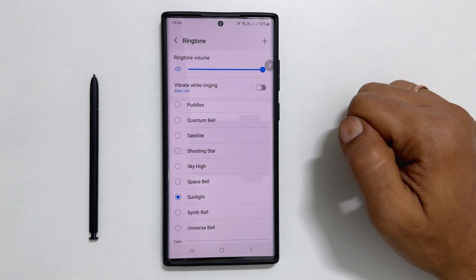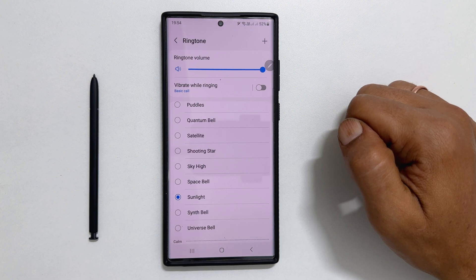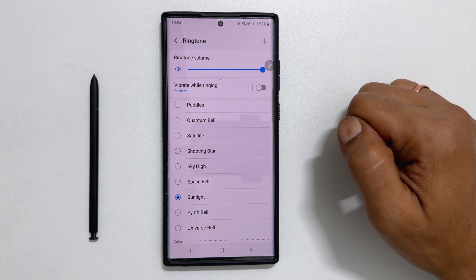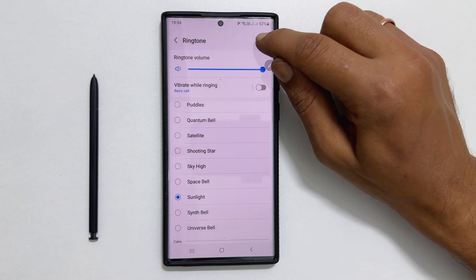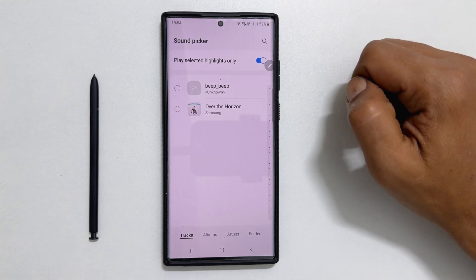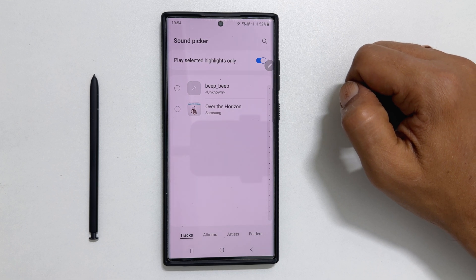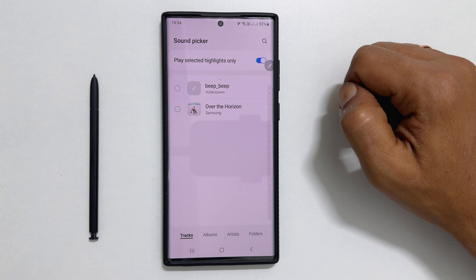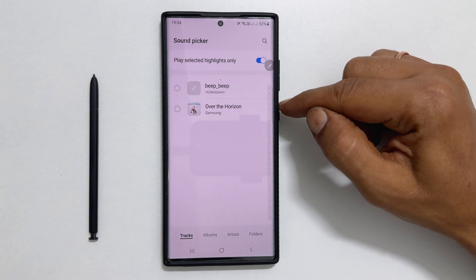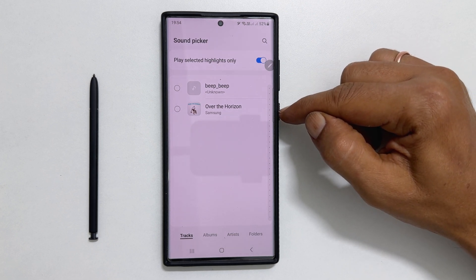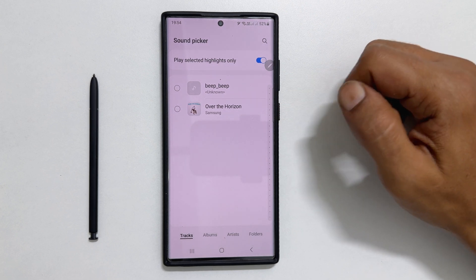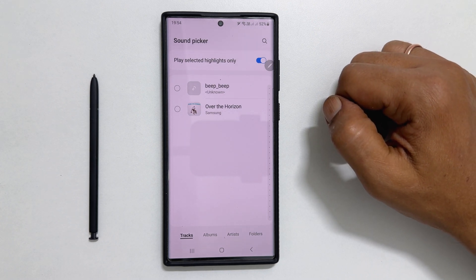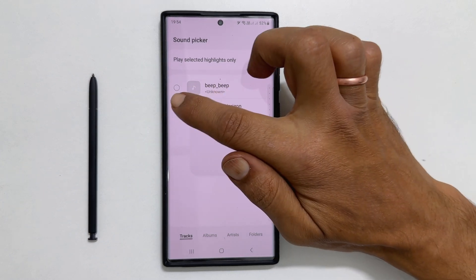If you want to set a custom MP3 song as a ringtone, then tap on this plus sign. If you are using this for the first time, you will need to allow the sound picker to access your media files. Here, you will find all the media files which you can use as a ringtone. Select the tone and tap Done.